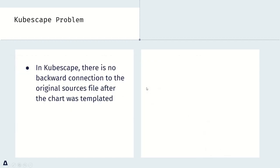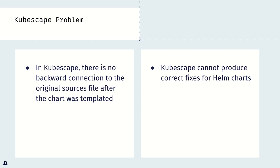So it causes the problem in Kubescape. The information can create the correlations between the source and output. So for Kubescape, there is no backend connection to the original source file after the chart was templated. More than that, Kubescape cannot use it to produce correct fixes for Helm chart.